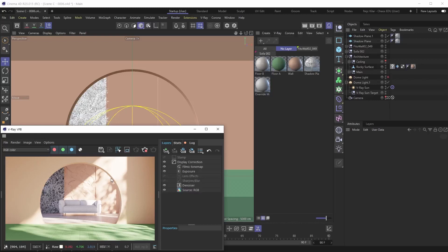Hello everybody and welcome back. In this tutorial we're going to be leveraging Chaos Cosmos to bring in additional assets that are going to round out our scene. It's going to be a really fun one because Chaos Cosmos is a really awesome feature available to you all for no additional expense, as long as you own V-Ray.